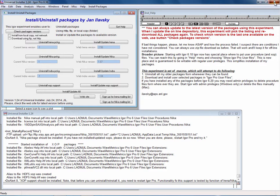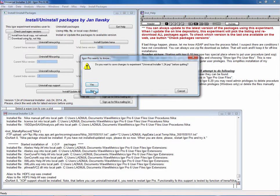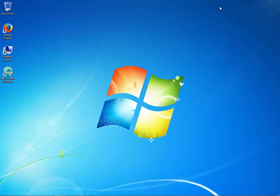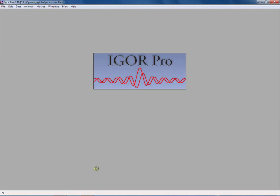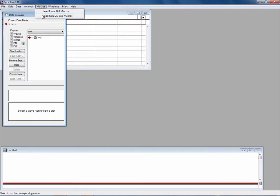Let me do this. Let's close the experiment. Say no, we don't want to save it. Put that away. Now we start Igor again. And now when the Igor started again, we go to macros and notice there are two items here.